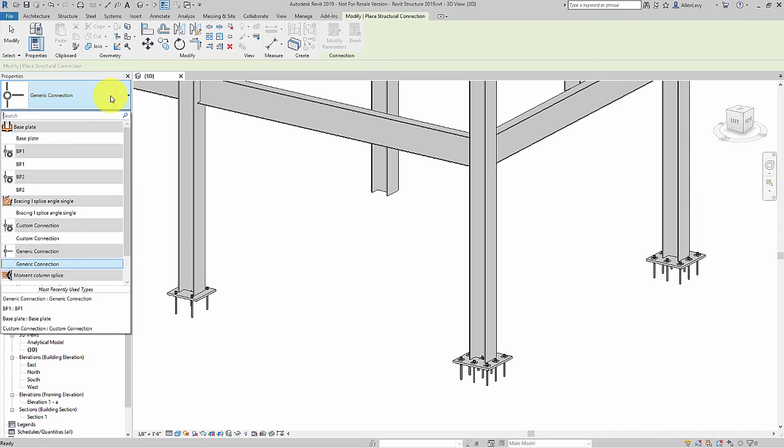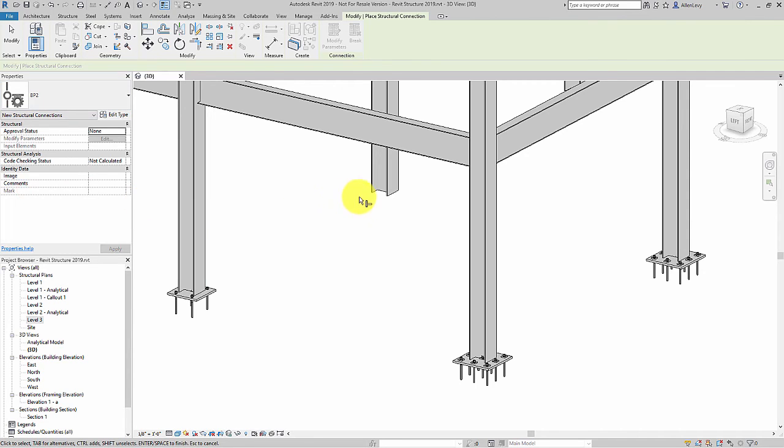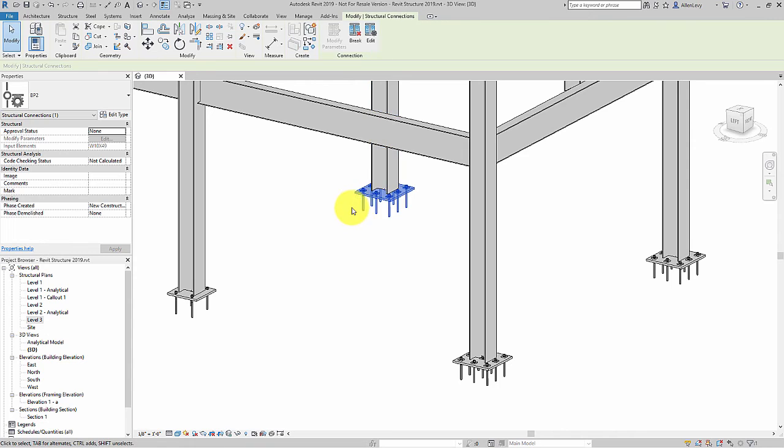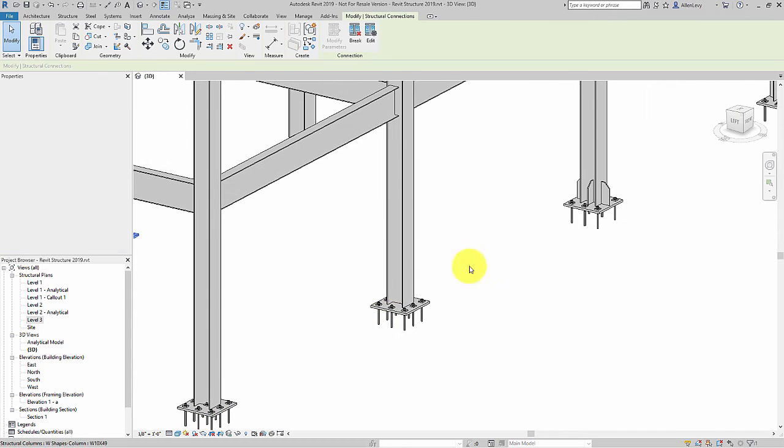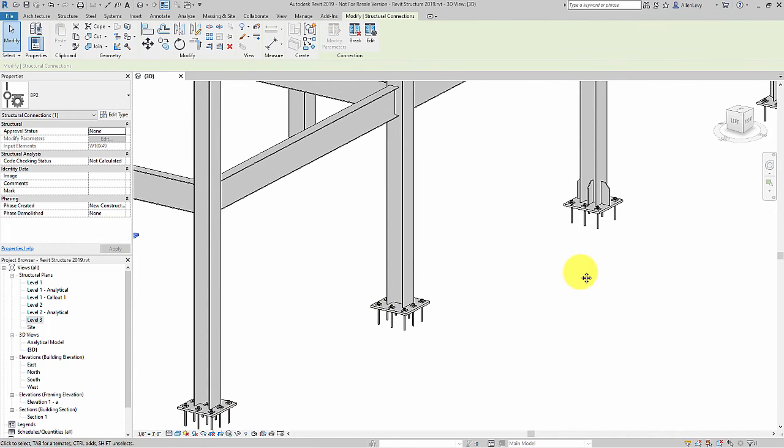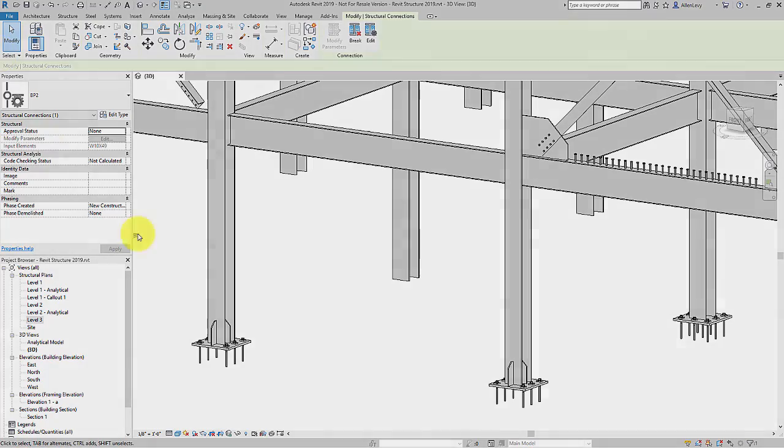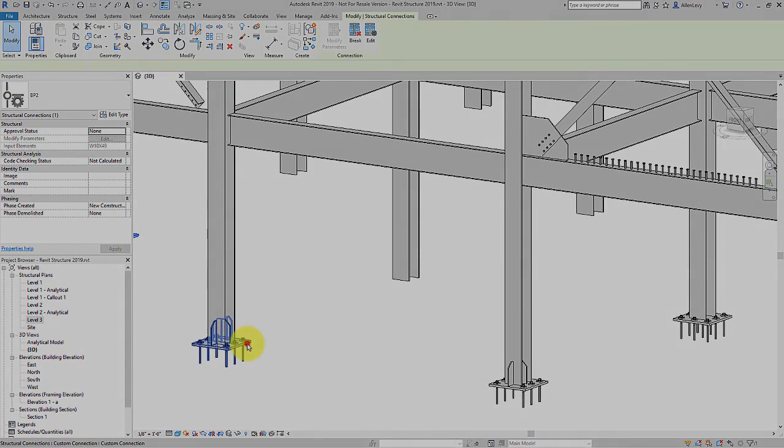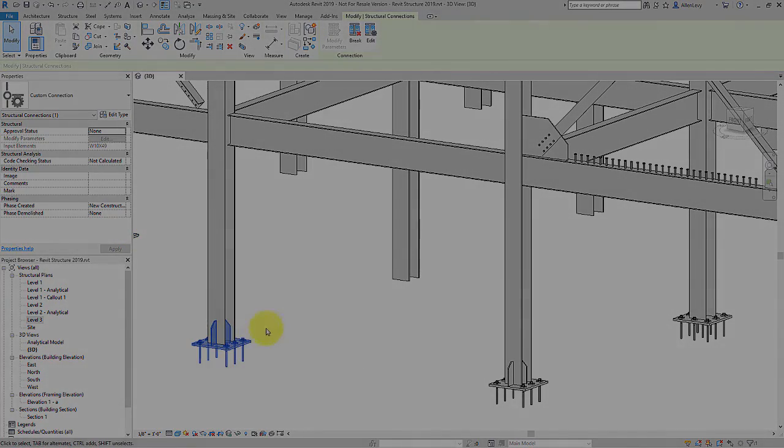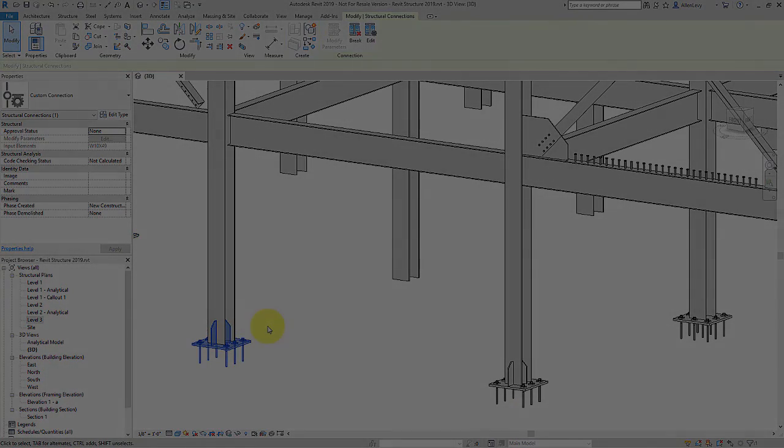So Revit 2019 for structure has the ability to take these very parametric connections and save them and reapply them at any other connections within your project.